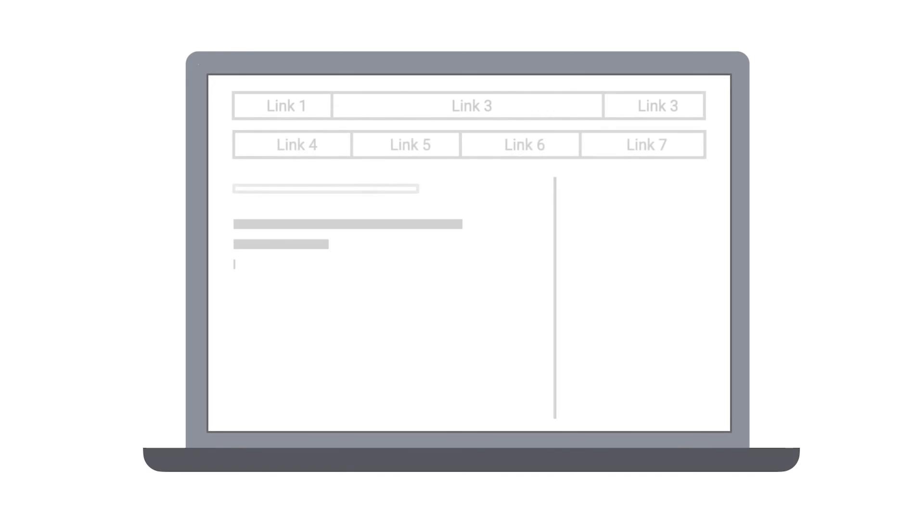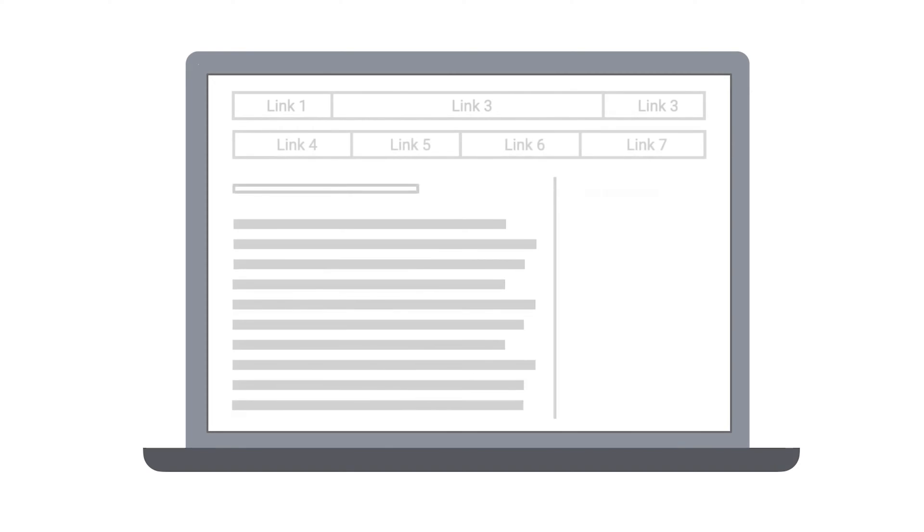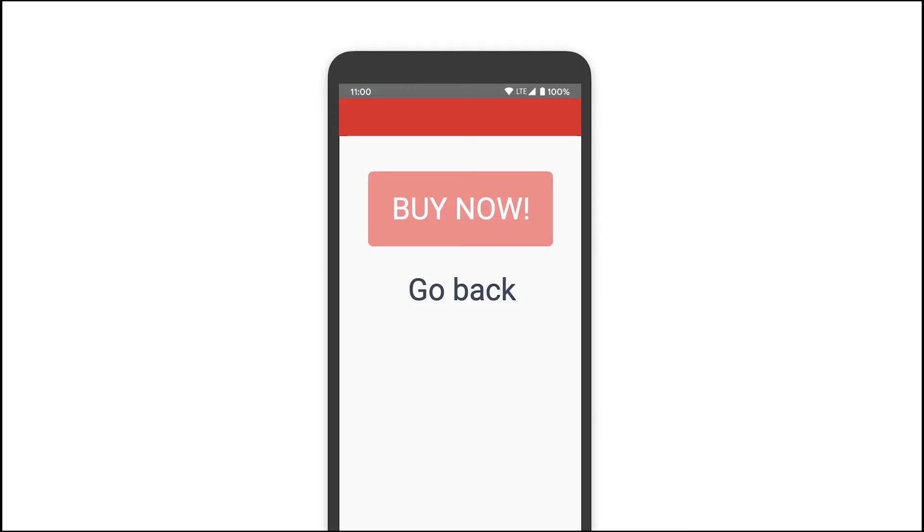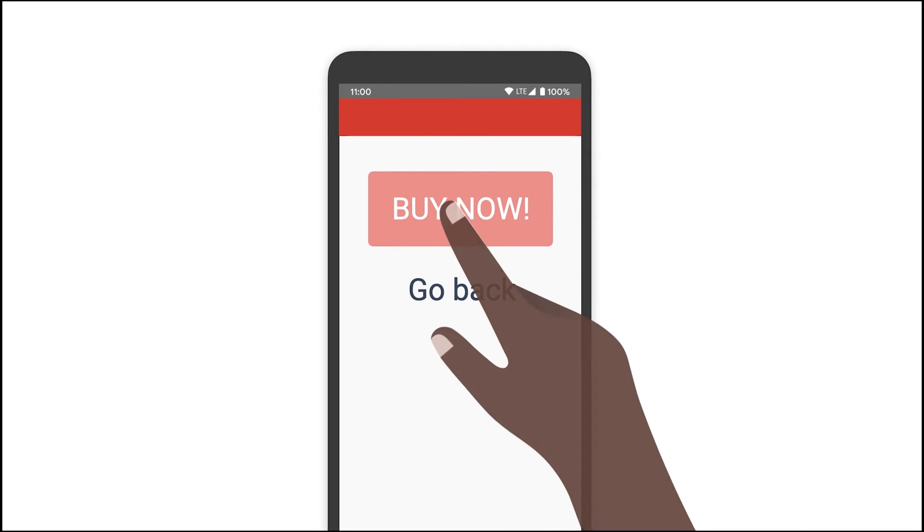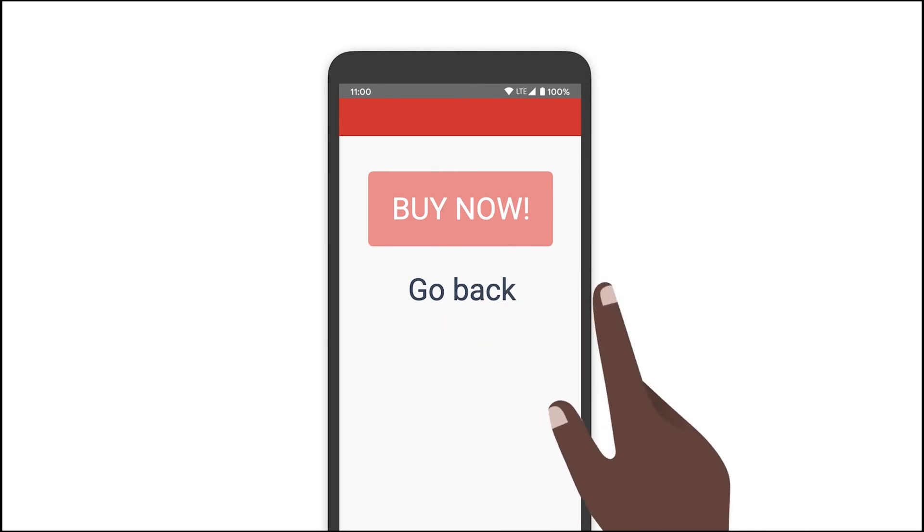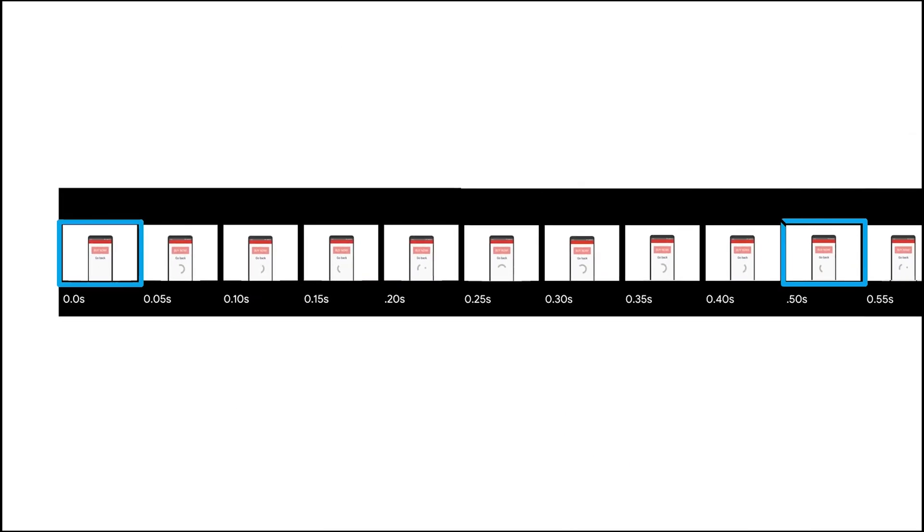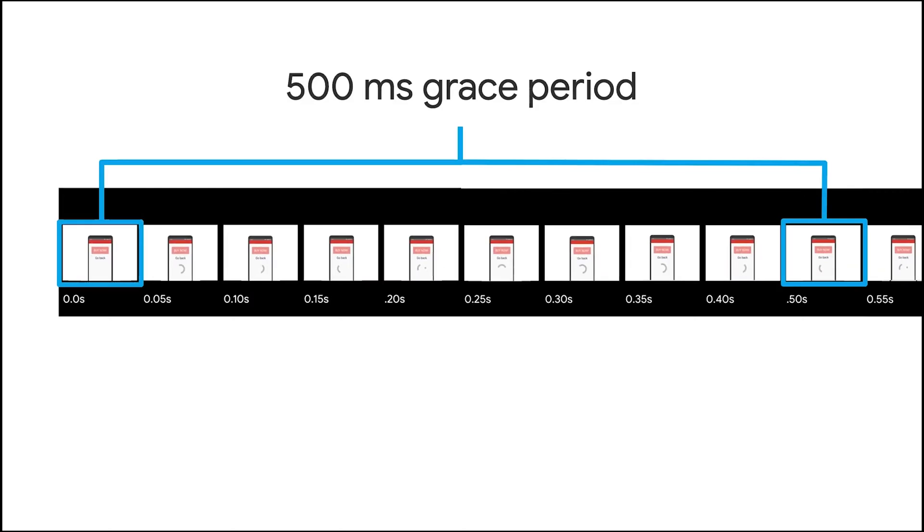CLS is not happening just during the initial loading of the site, so make sure that when you are scrolling down you don't have elements that shift around without the user performing any action. If the user clicks on a button and then the page changes, that is not considered as CLS. We just want to avoid unexpected movement on the page that happened without the user's input.